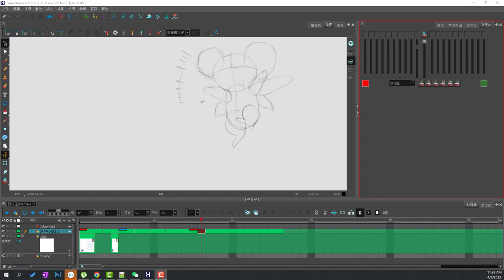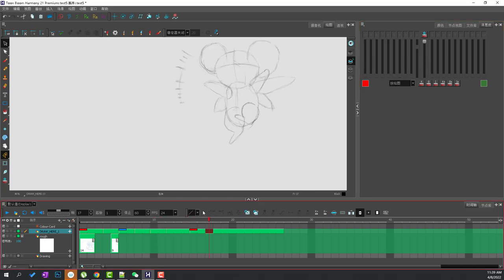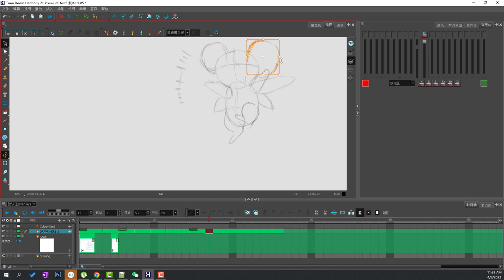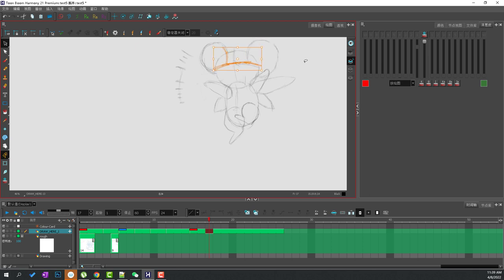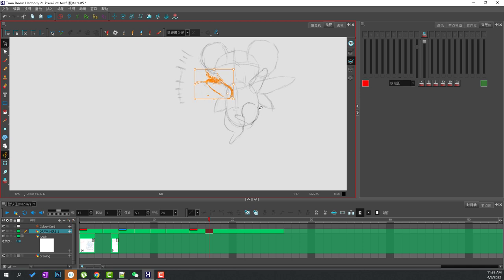One thing I wish to show you to help you get your drawings consistent between each other is a tool called Shift and Trace. Shift and Trace allows you to use a drawing previously made and overlay it onto another drawing, so you can trace over it to get the details or the form right on model.